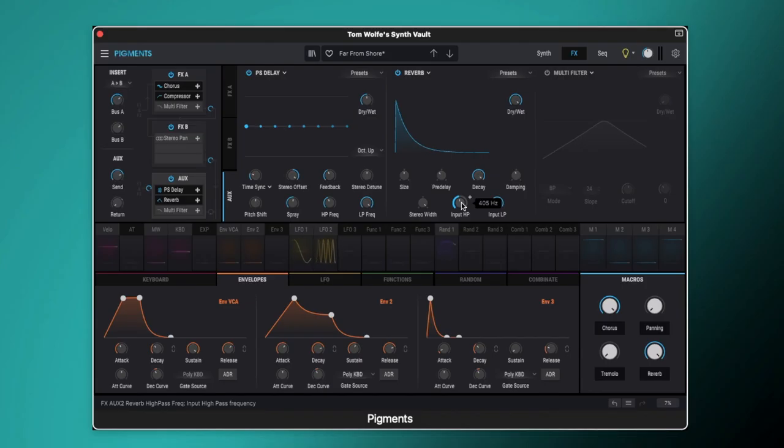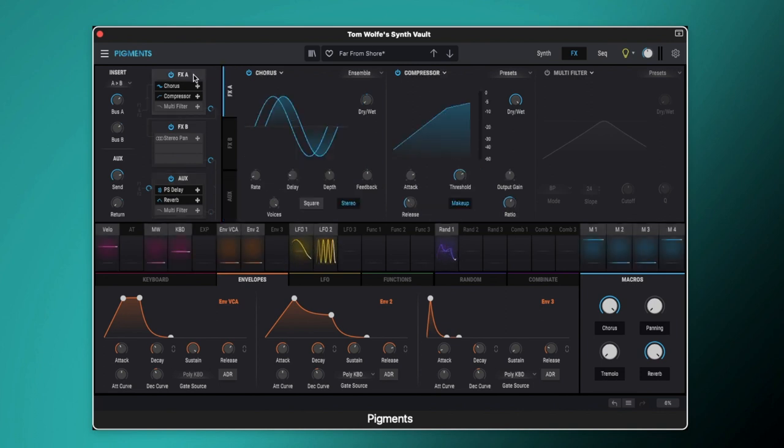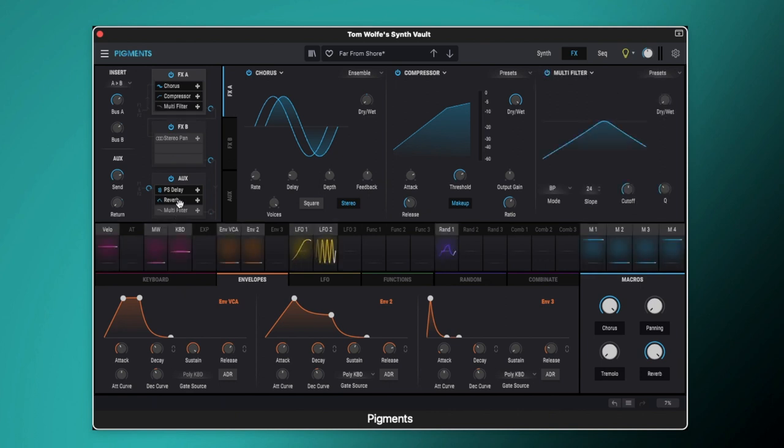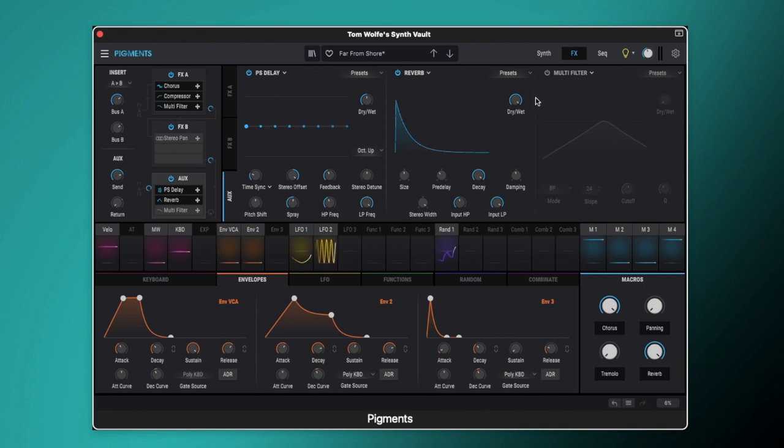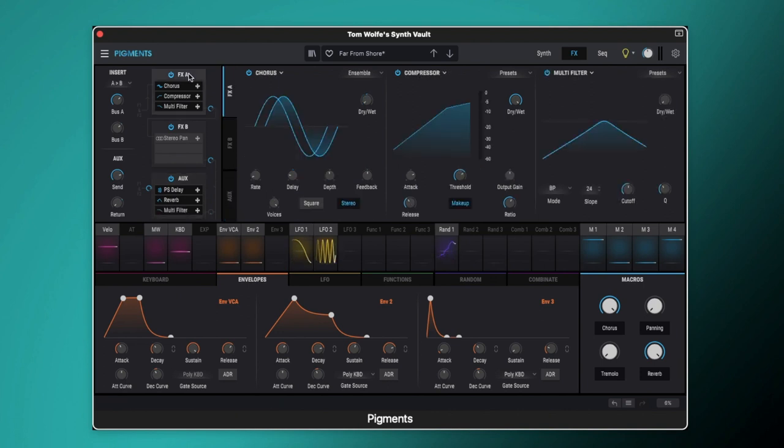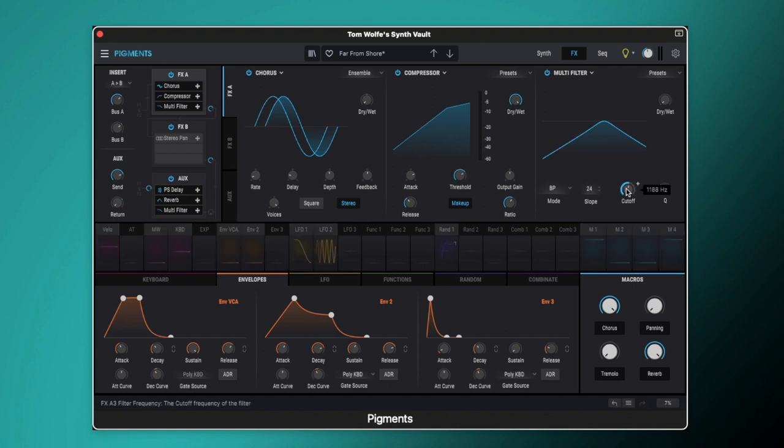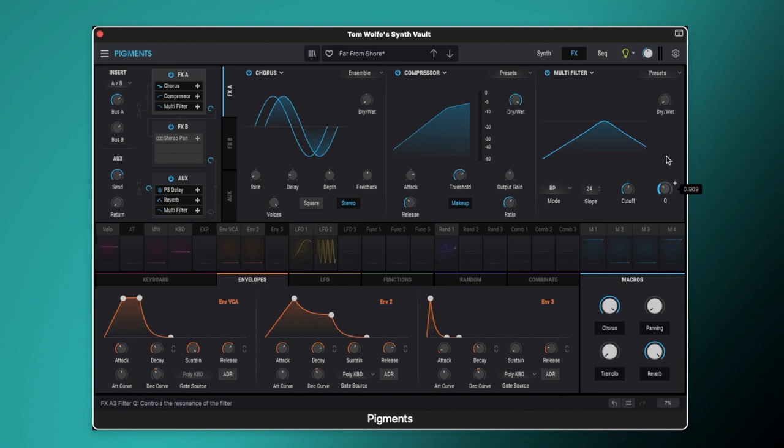So lastly let's look at our mod wheel. So the mod wheel is set up to control our two multi-filter instances here. So let's switch that one on. And then we'll also switch on the one on our auxiliary. So these are both identical. They're both set to band pass filter. They're both set to a 24 dB slope. We've got the cutoff set to just above one kilohertz. We've got the resonance set to 0.969. And to start with the dry wet mix is set to zero.